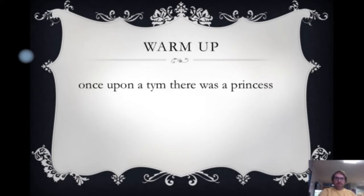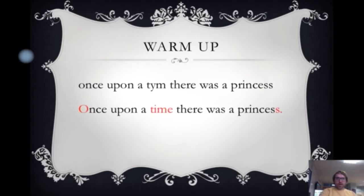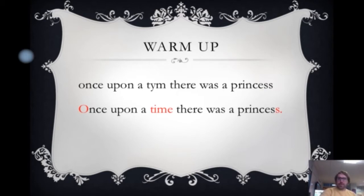To warm up, have a look at this sentence: 'Once upon a time there was a princess.' Pause the video now and fix it. Hopefully you've spotted these mistakes — I didn't put a capital letter at the start of my sentence, I spelt 'time' wrong, and I didn't put a full stop at the end of the sentence.